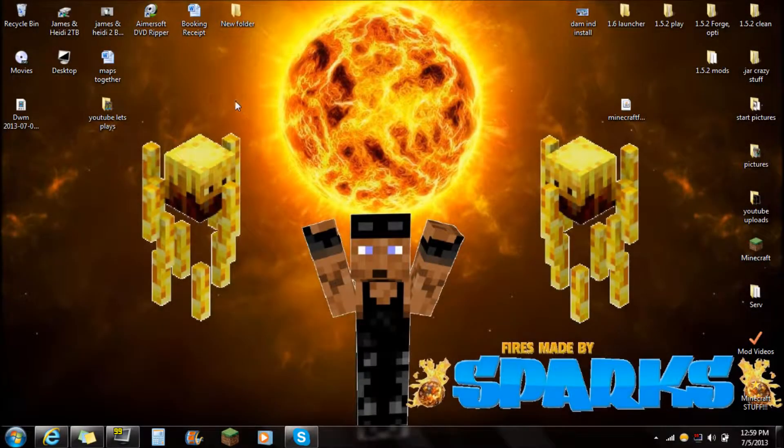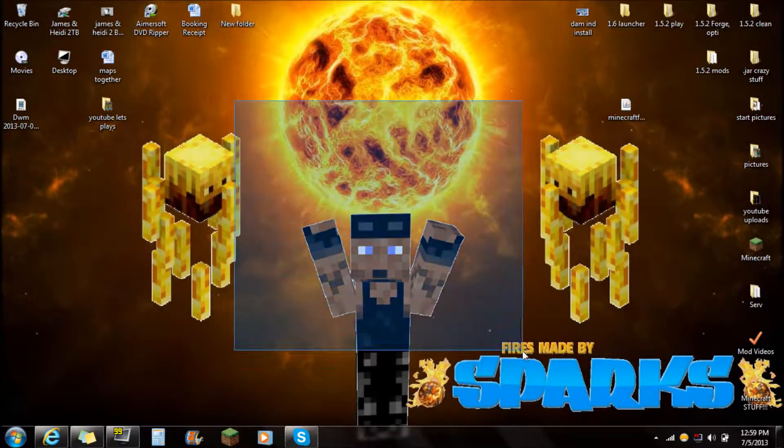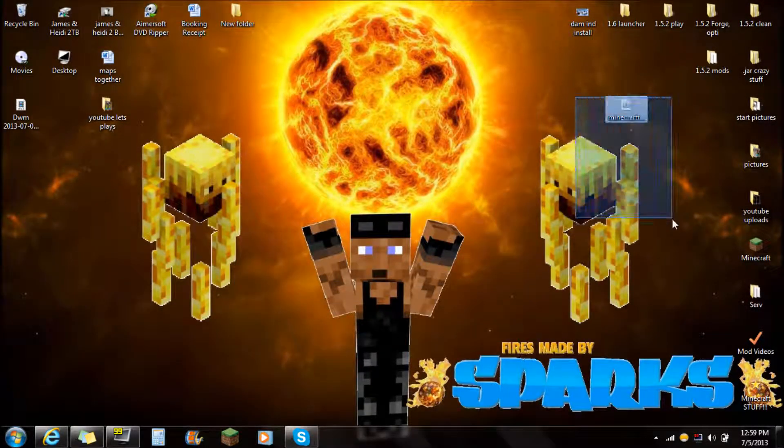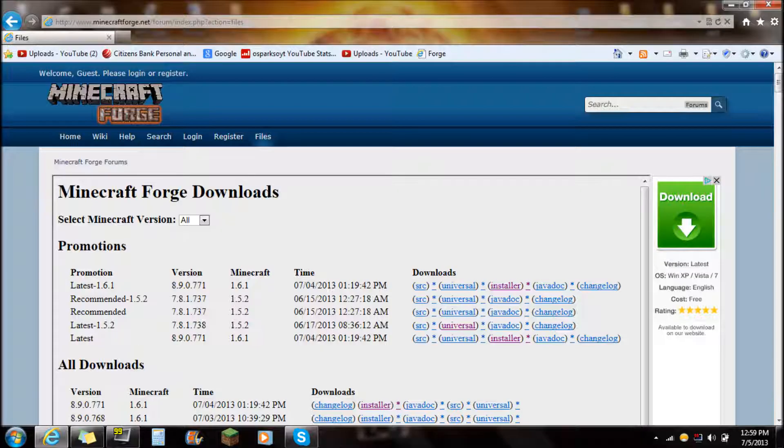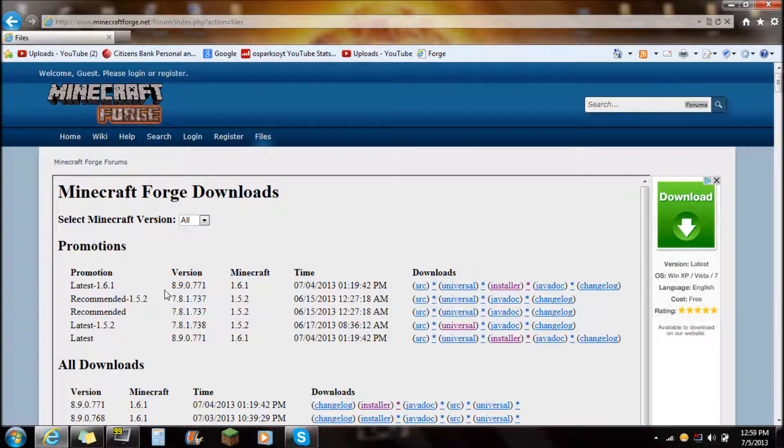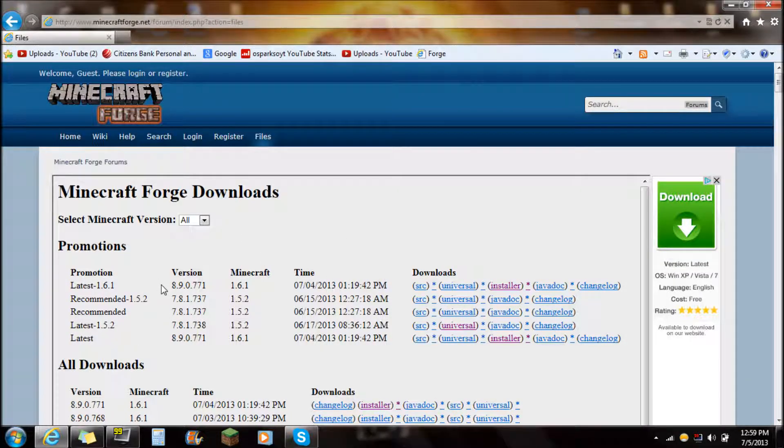Hey guys what's up, this is Sparks and I'm going to be showing you how to install Minecraft Forge for Minecraft 1.6.1. Now the reason why I'm showing this is because Minecraft 1.6.1 is a brand new update and it is kind of a little bit more difficult to install mods, but the Minecraft Forge mod is very easy to install.